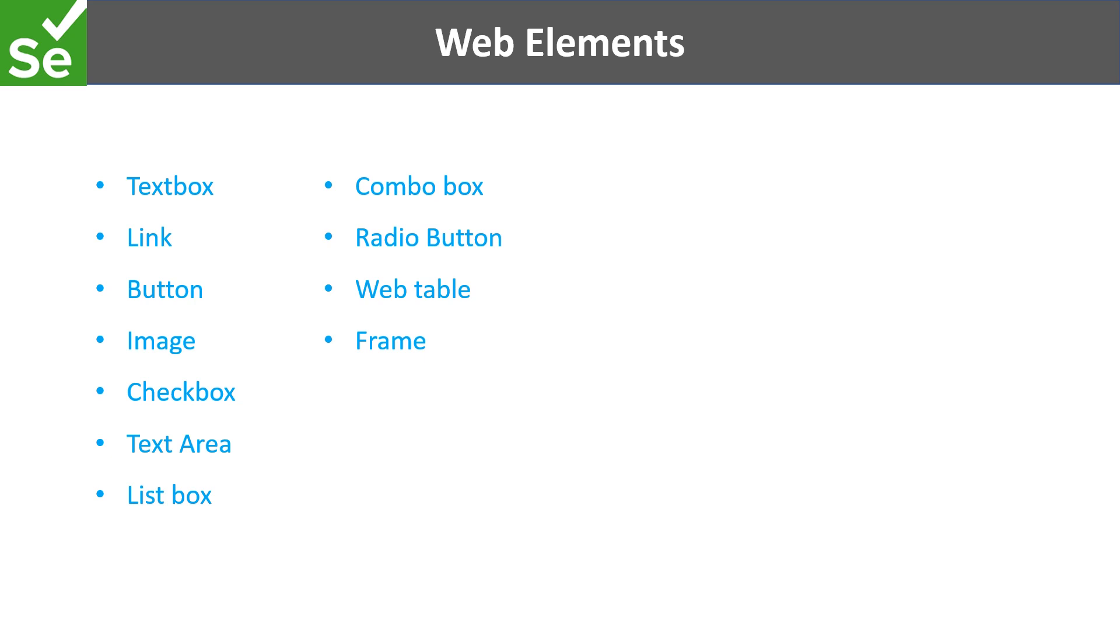Before we start automating any type of application on Internet Explorer using VBA, let's go through the various types of elements that we generally see on a web-based application.